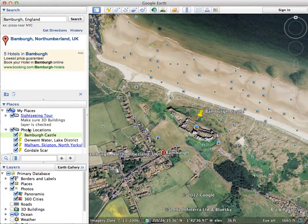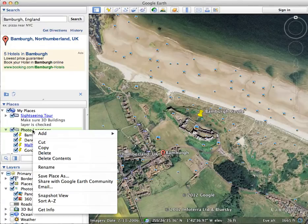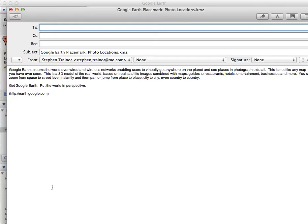Now let's say we want to transfer these locations over to TPE on the iPad. The first thing you need to do is work out how to export them out of Google Earth. If you tap or click on the folder, do a right-click and click Email — what that does is, similarly to how you export locations from TPE on the iPad, it brings up a draft email with a KMZ file attached. You can email that to yourself and open it on the iPad.